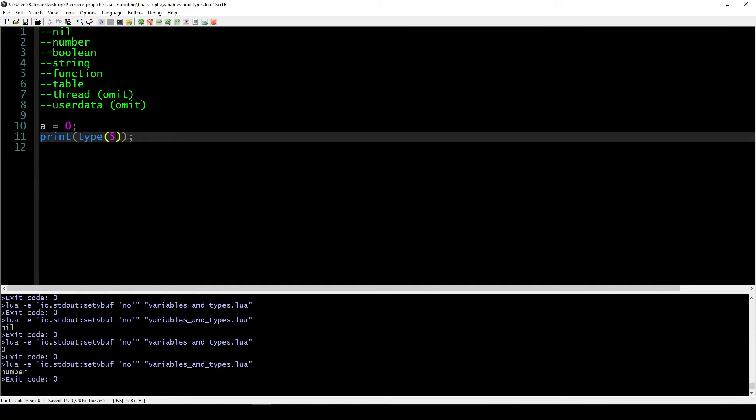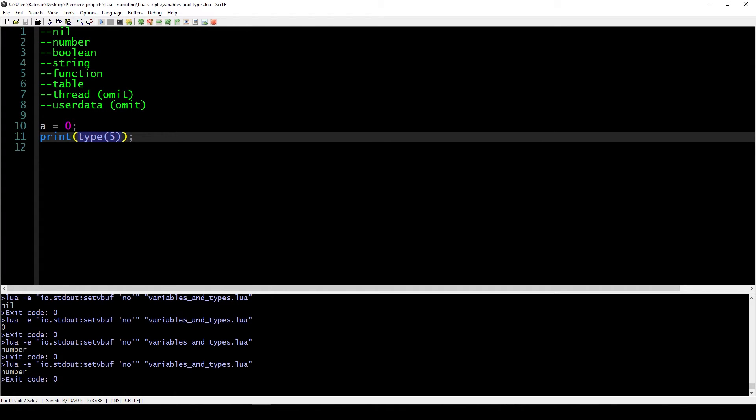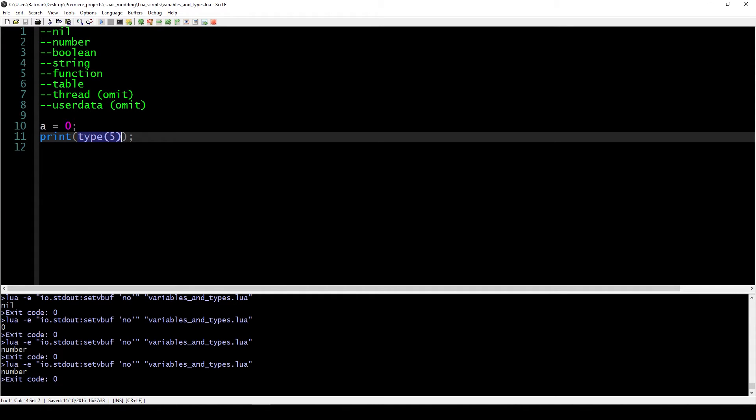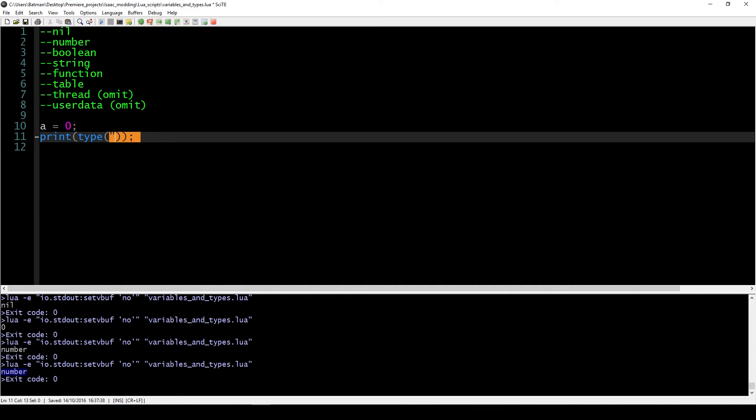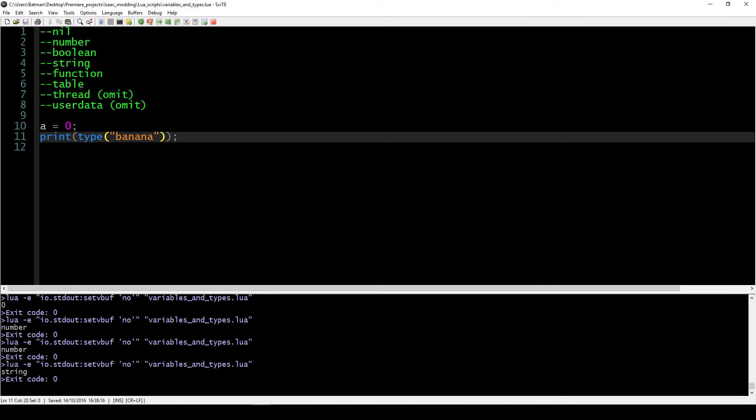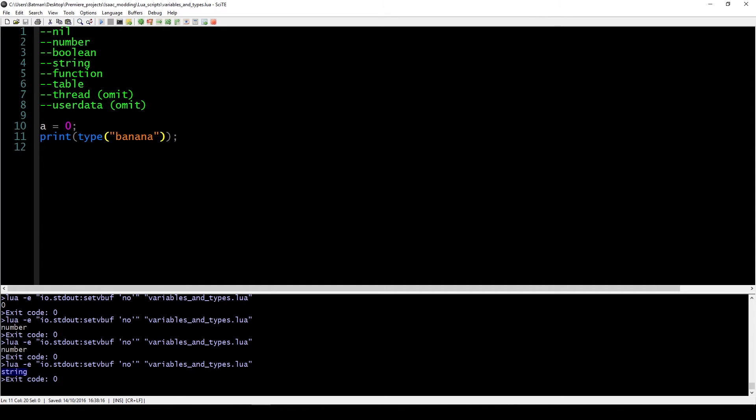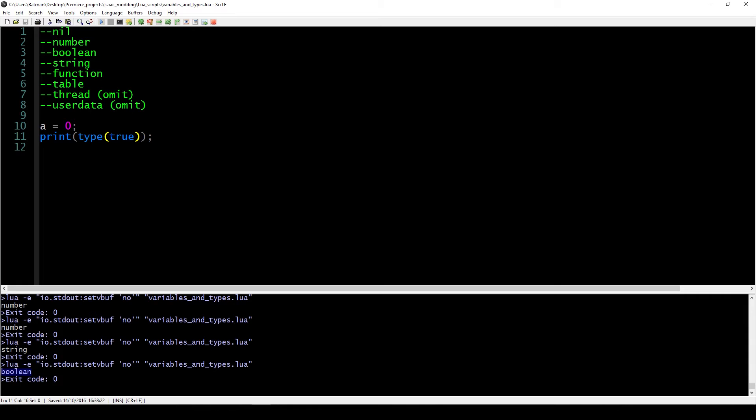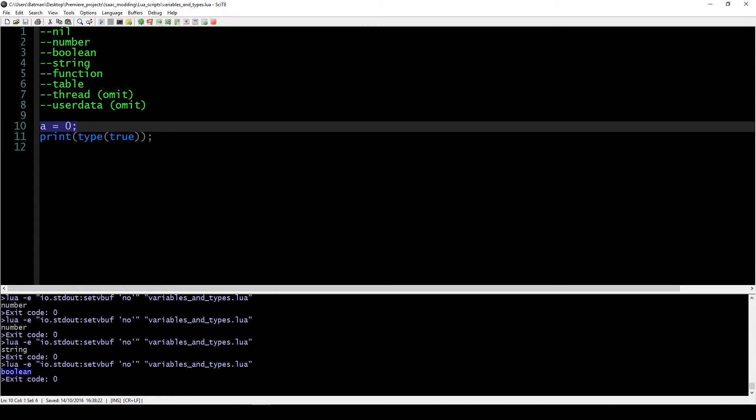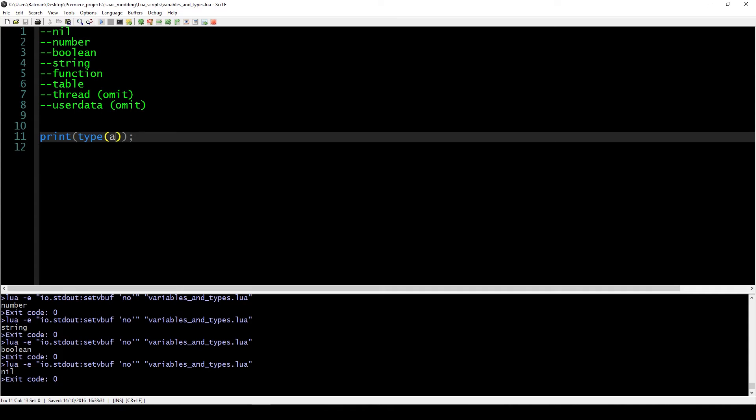We're going to omit functions and tables later on in the series, and we're going to omit the types thread and userdata. One thing you can use to see which type a variable is, or not a variable just any value, is we can put it in this function called type. This function type follows the same function logic as print does. Whatever we put in its brackets is what it's going to evaluate. If I put the number 5 in there, this is going to figure out the type of this value we put in there. In this case it's a number, and then we're just going to print out whatever the value of this type is. If we enter something like banana, it's going to output that it is a string. Or if we enter a value of true, it's going to say it's a boolean. If we did the same thing we did before, it would recognize that this is a type of nil.